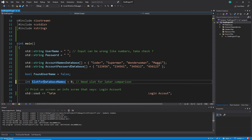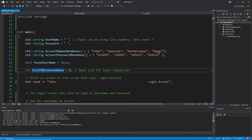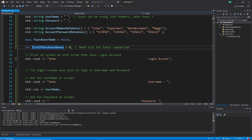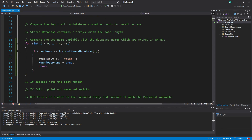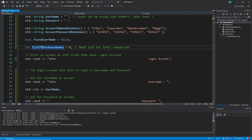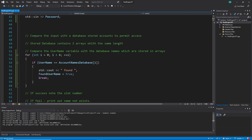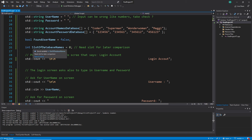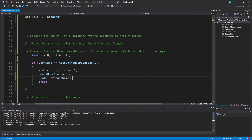Try to make the name as clear as possible. If you can't find a perfect name, add a comment. I initialize slotForDatabaseNames to zero. On success — inside the if block where the match is found — I assign slotForDatabaseNames = i, because i is the slot index of the matched account name in the database.